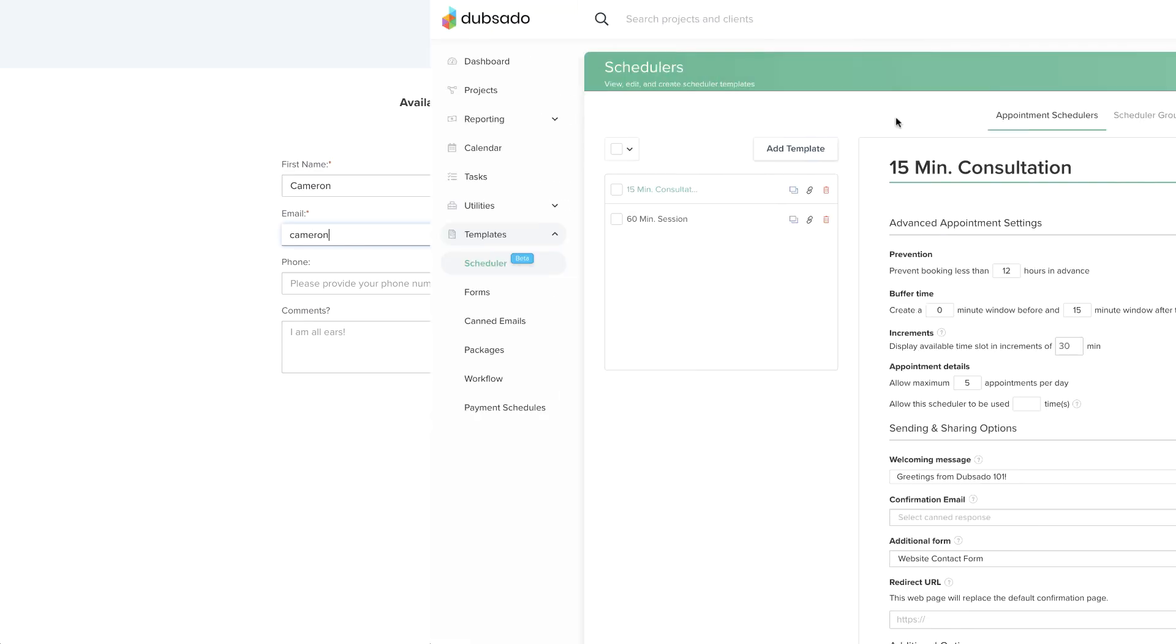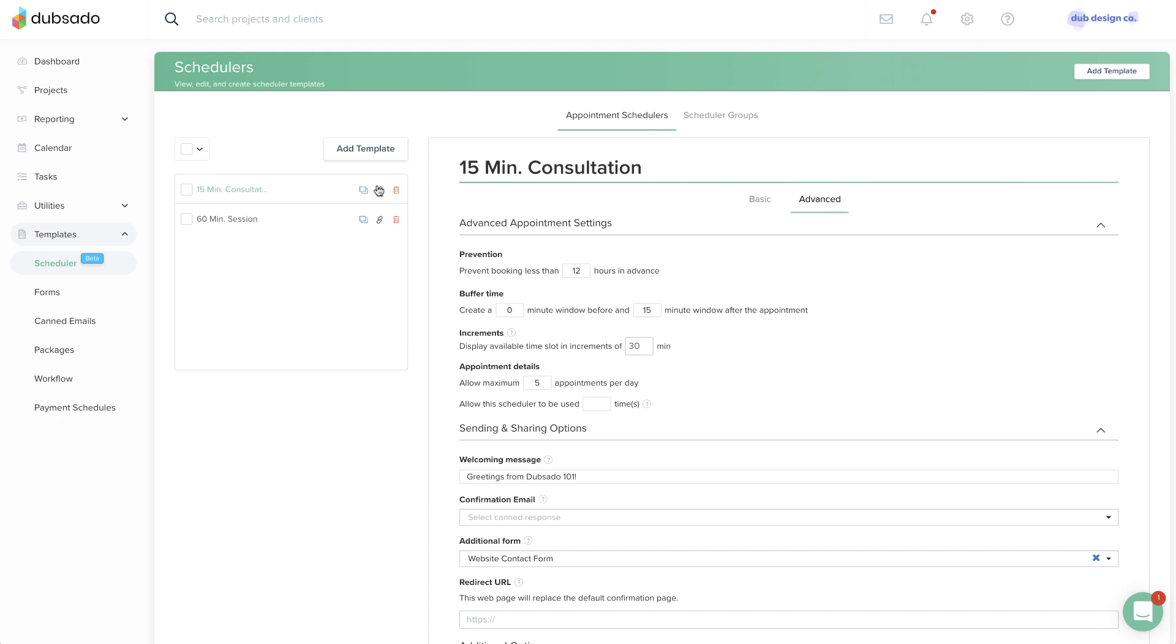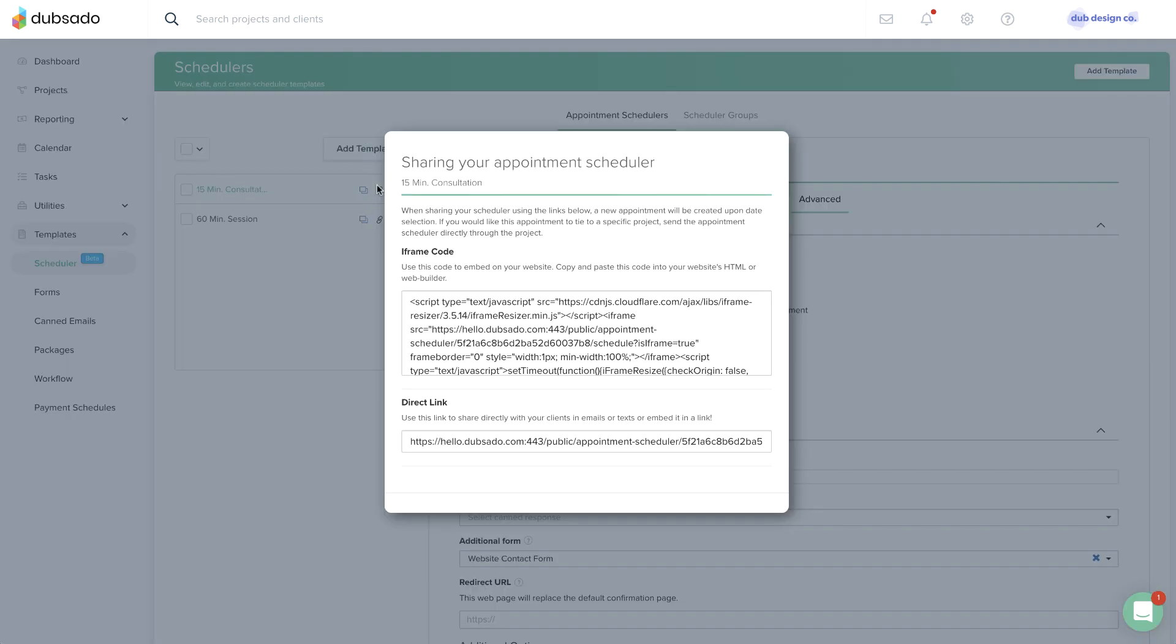A public scheduler can be embedded on your website or shared as a direct link which you can provide to new leads over email or social media.